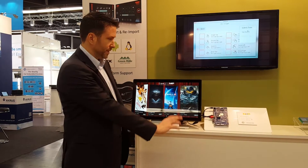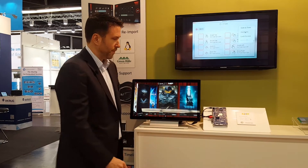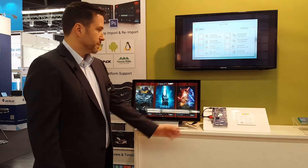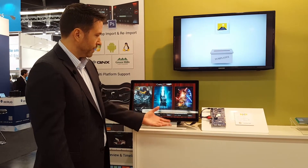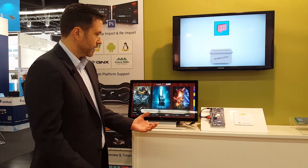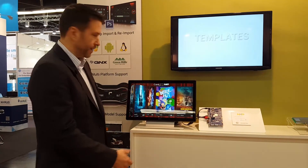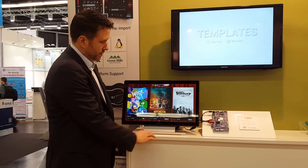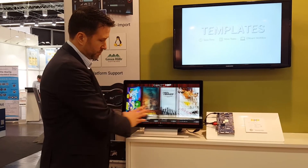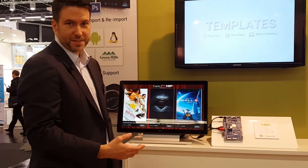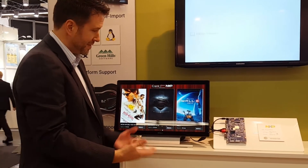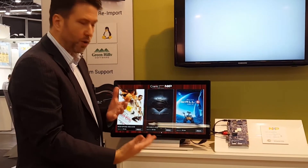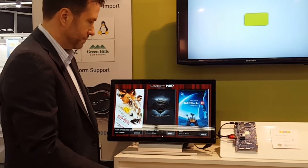We're here at Embedded World and here's our new demo on NXP's IMX6 Quad Plus. What we wanted to show here was a different look at a user interface for this, so we've created a movie kiosk that allows customers to see a combination of 2D, 3D, and video all integrated into one demo.